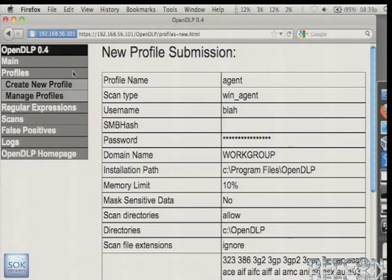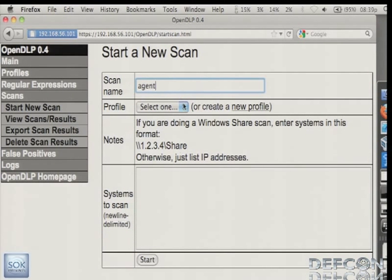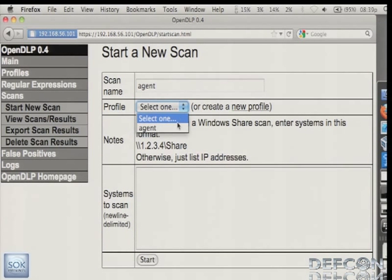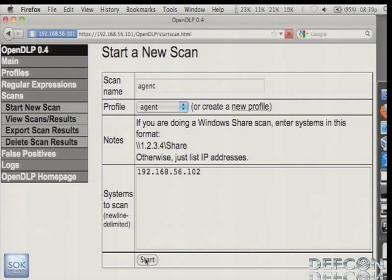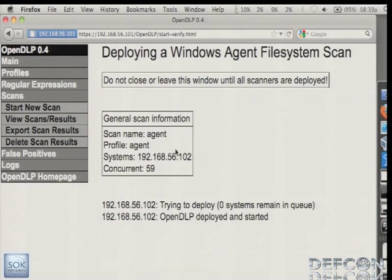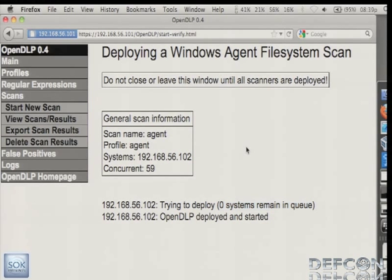Now we want to go to start the actual scan. So we'll just name this agent. We select the profile that we just created. And we enter our guinea pig here. And it's going to start. So if you were to scan maybe 1,000 or 2,000 systems, on this screen you would see a live scroll saying 500 systems remain in queue, 400, 300. Once you get down to zero, then you know it's safe to leave this page. Because if you leave this page before, then it might interrupt the deployments.